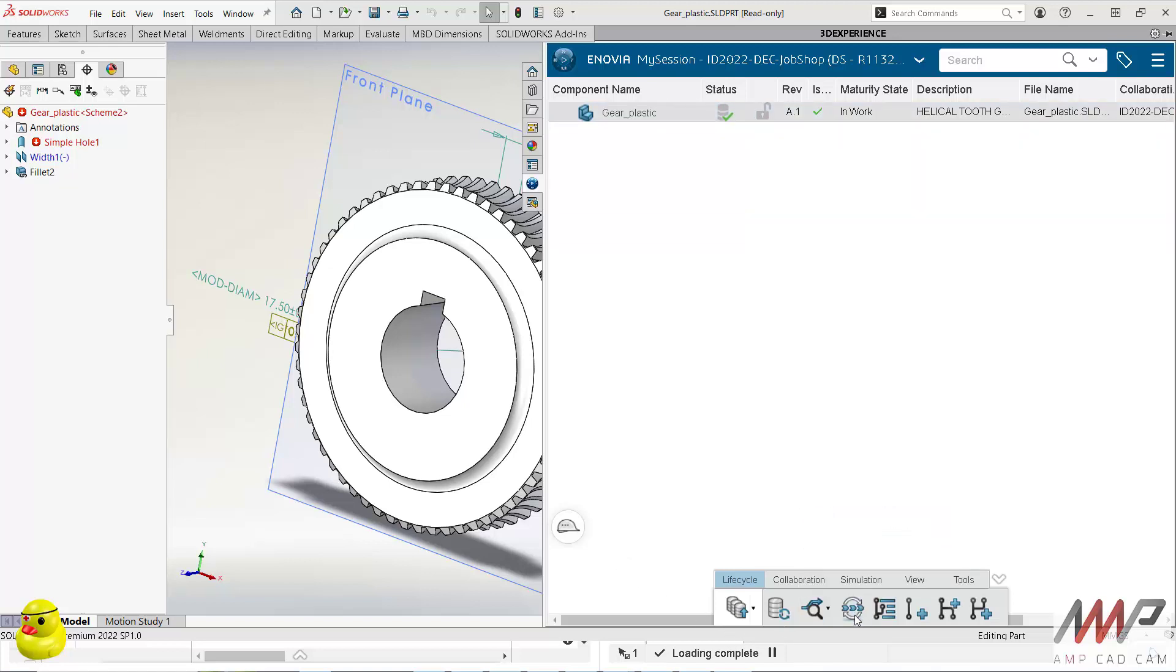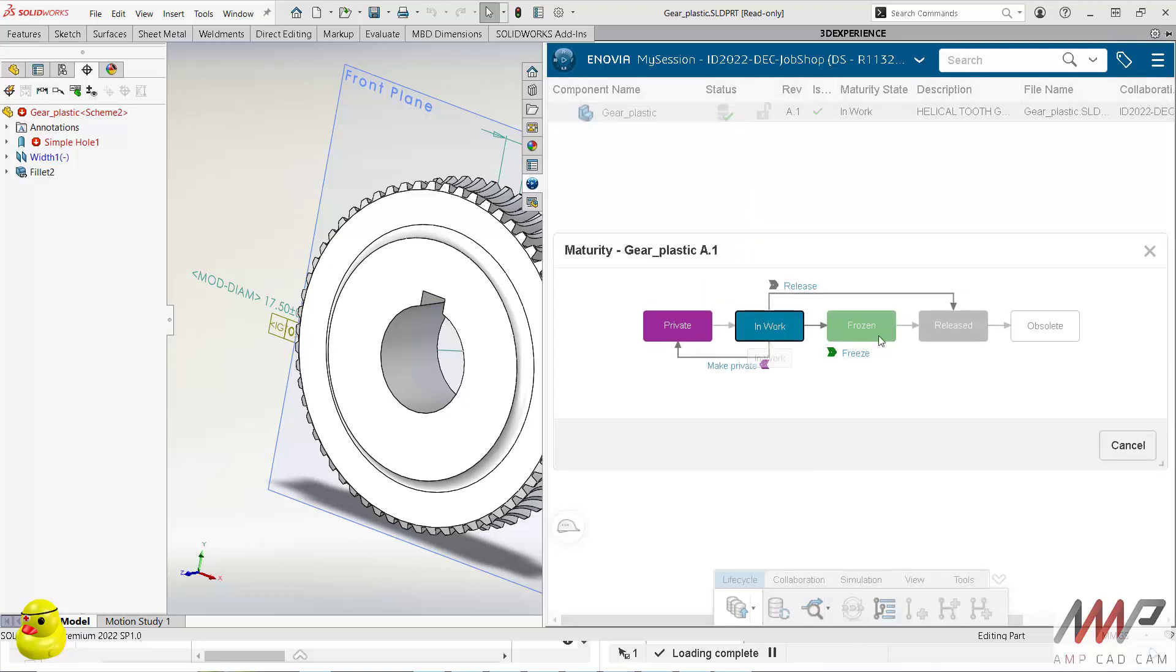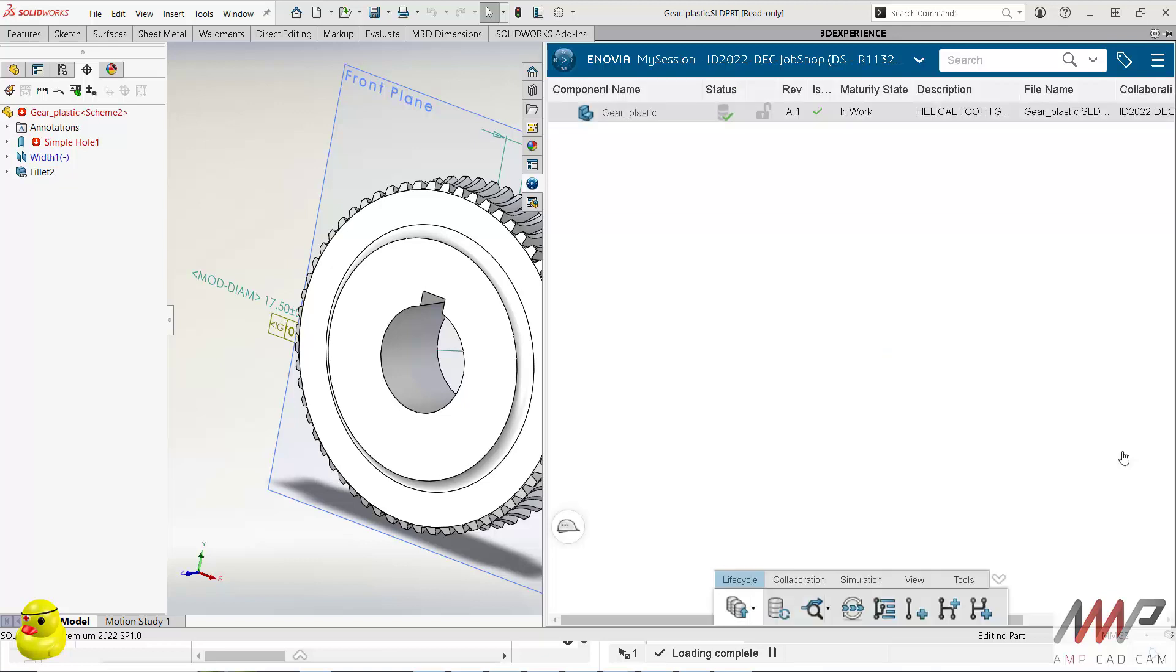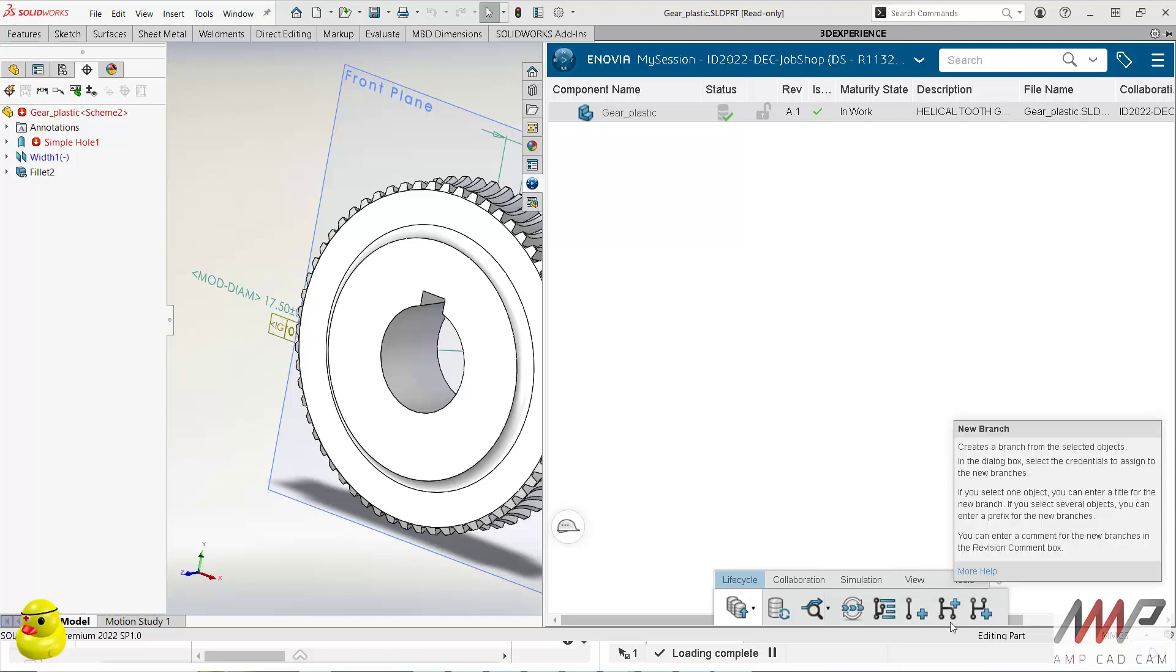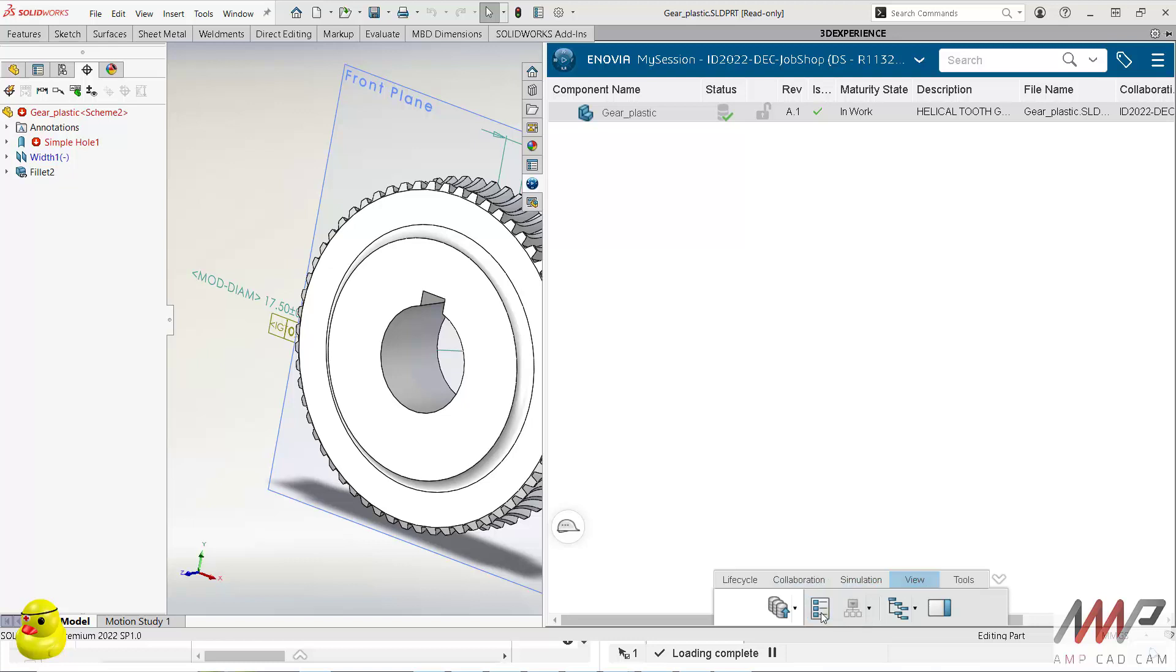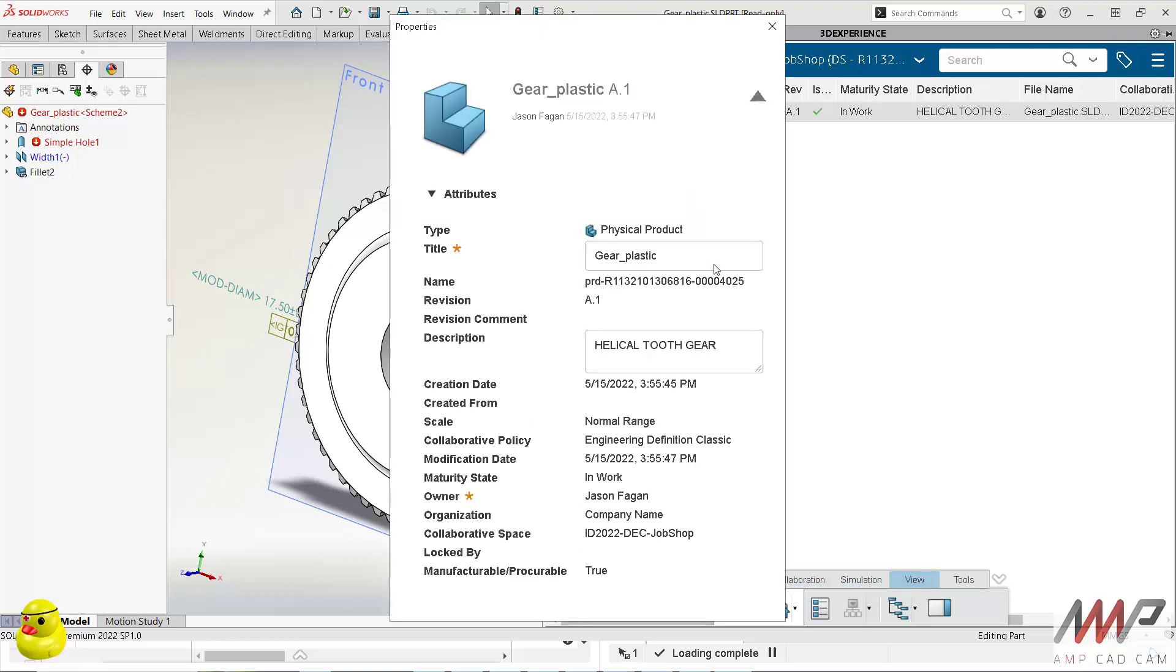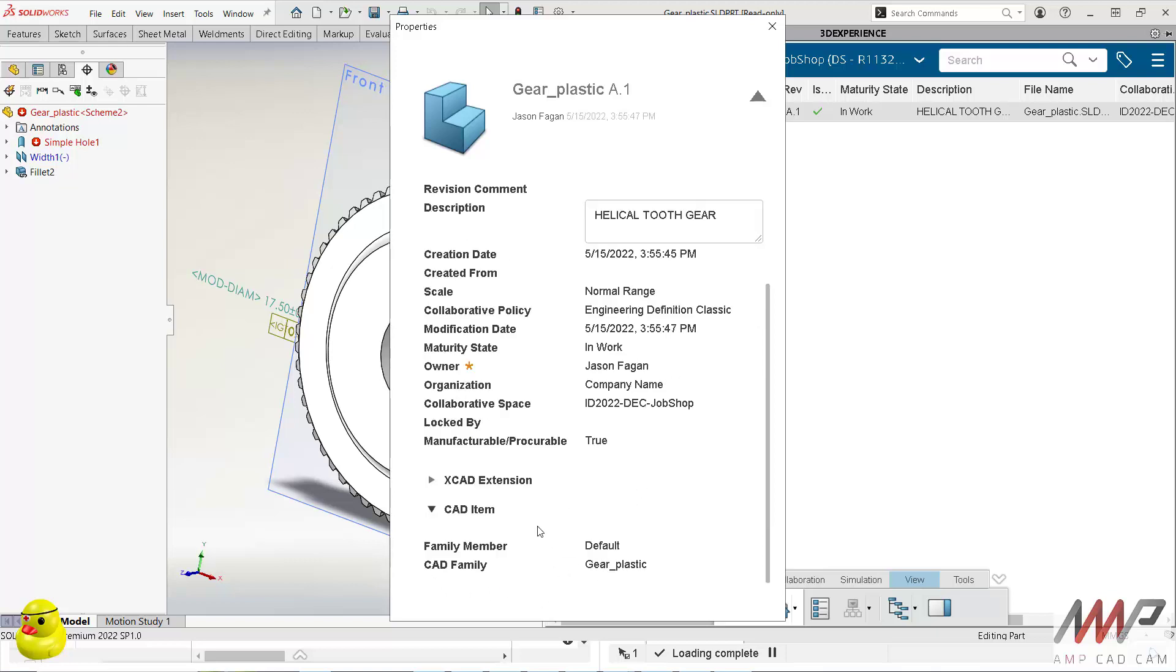Here I can set things like maturity states, so you can see in work, frozen, released, obsolete for example, simply a click of a button. I can also add new revisions, I can branch off from a revision so it's a good way to do configurations for example. Collaboration tools - so I can lock this, obviously if I've got the item open I want to lock it so nobody else can see it. And then of course I can see all my PLM information directly in the SOLIDWORKS interface.